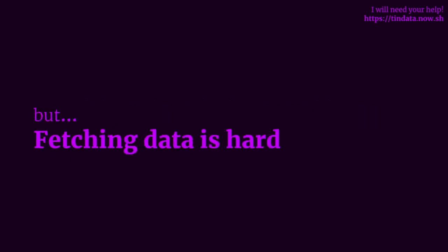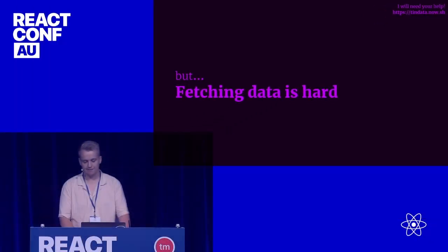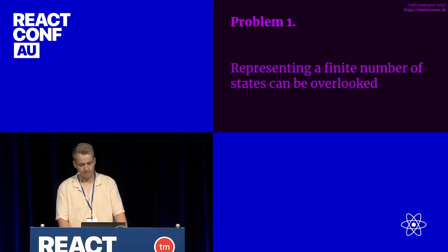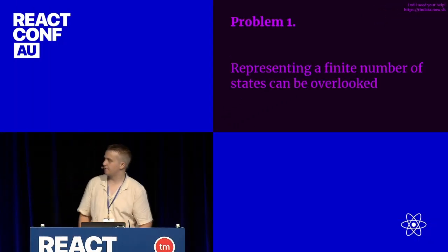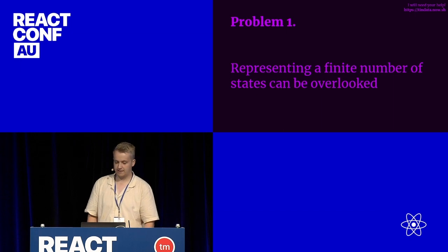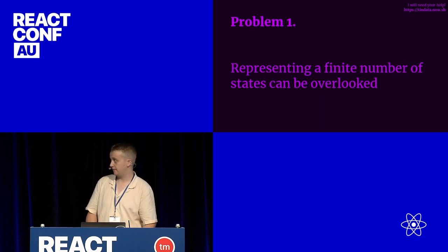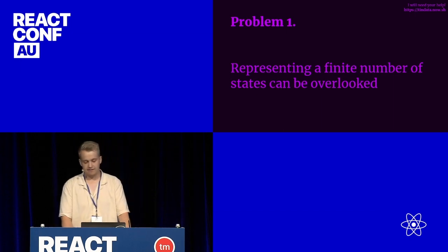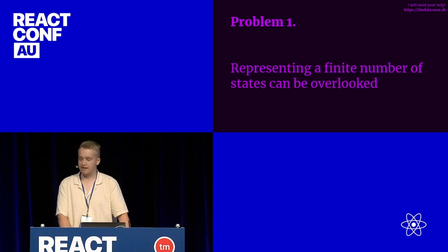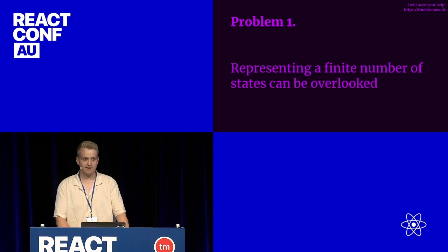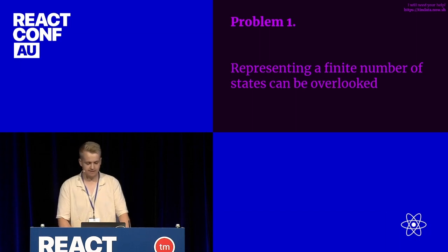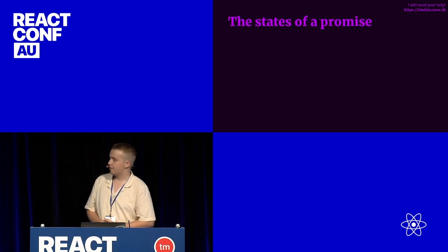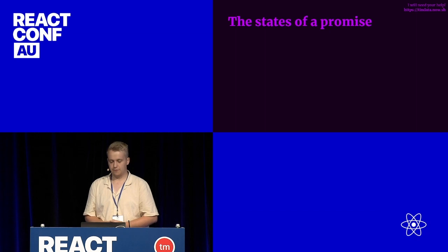But data fetching can be hard, especially managing it by yourself without the right types of tooling. One of the first problems that we face when integrating data fetching into applications is that representing a finite number of states can be overlooked. I want to start by visualizing all possible states of a promise.